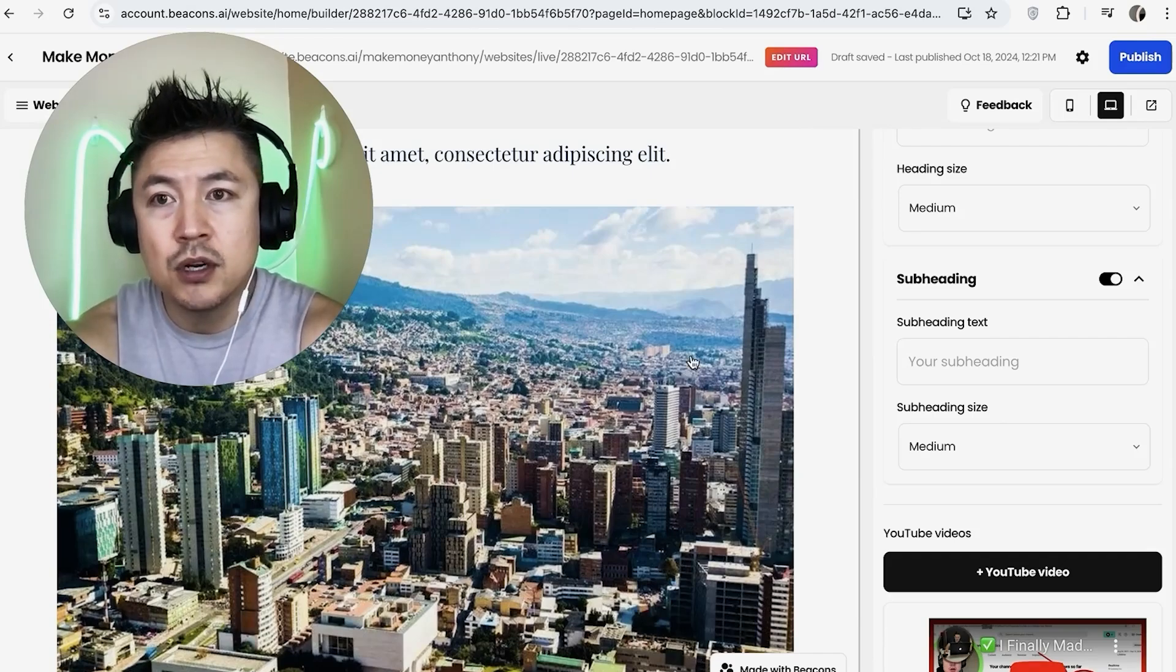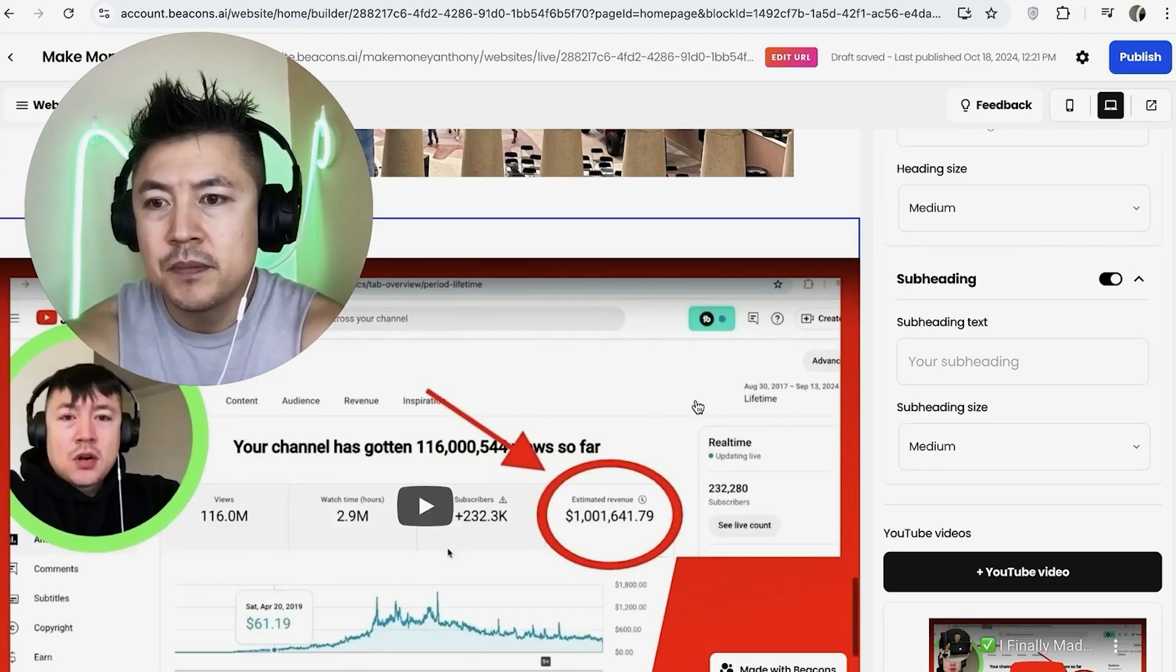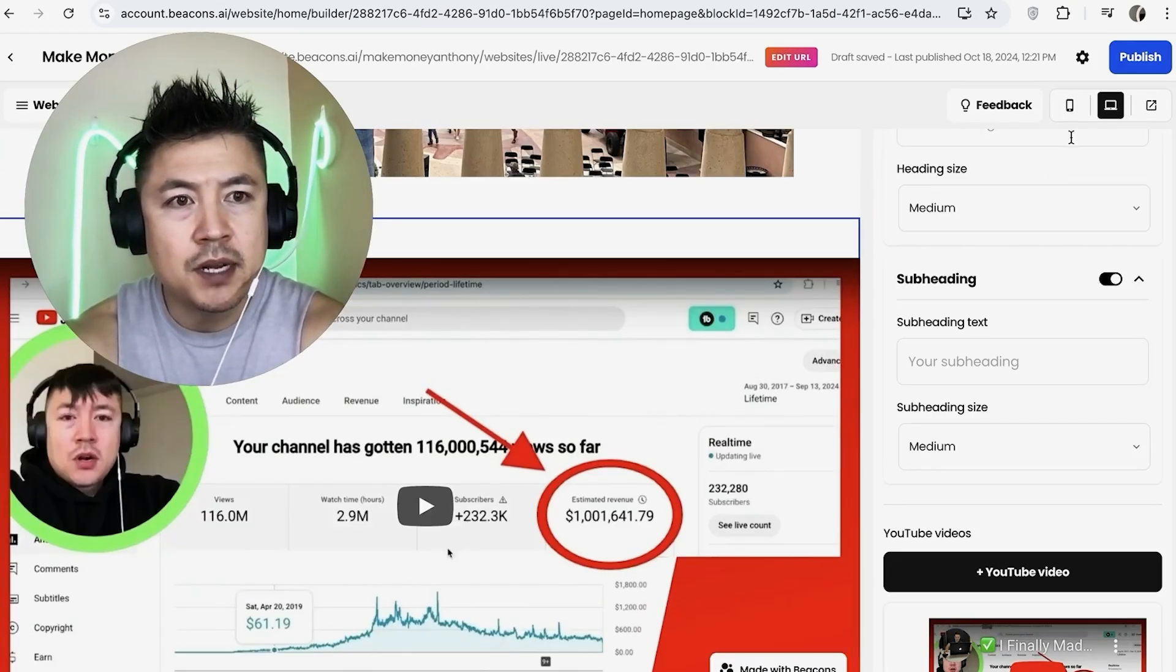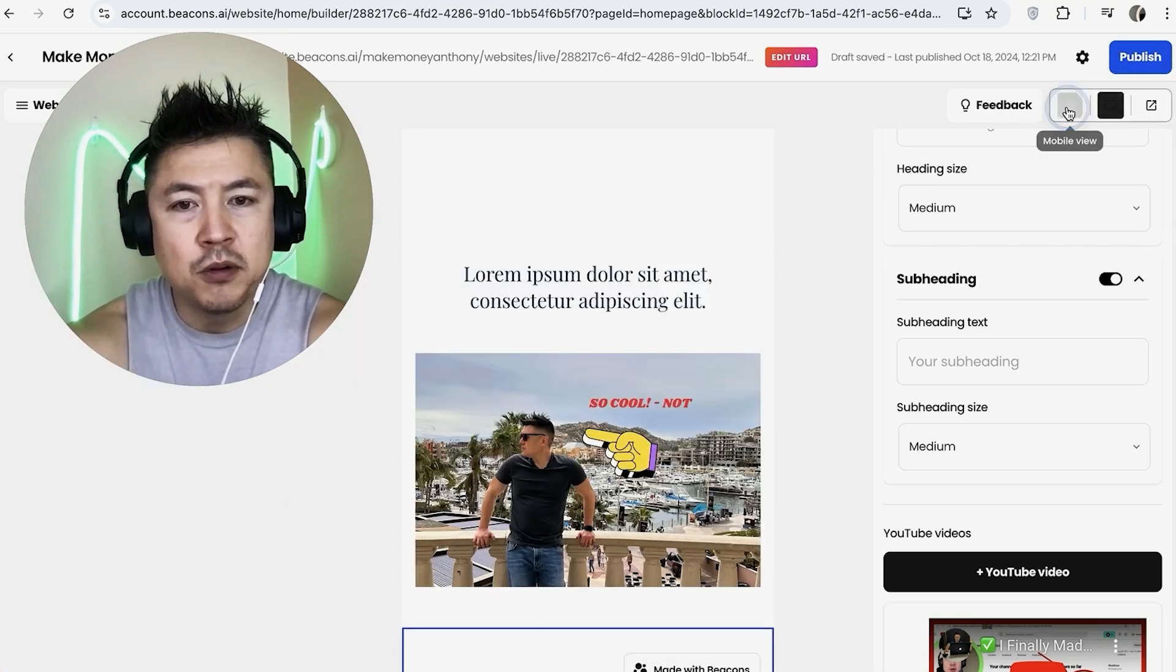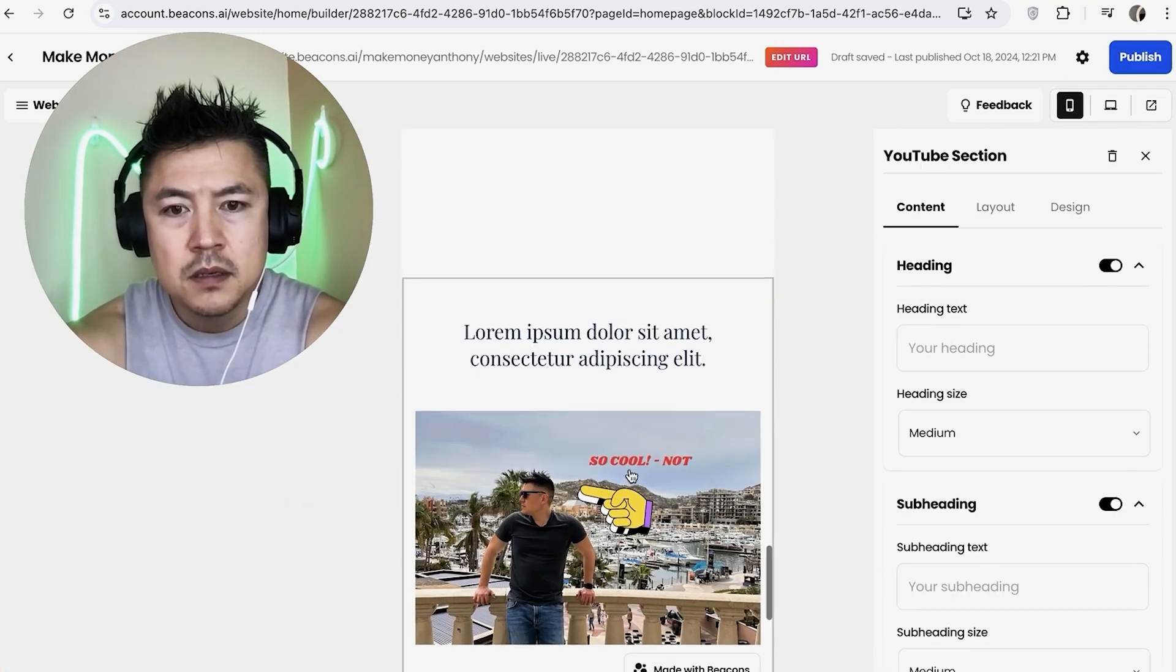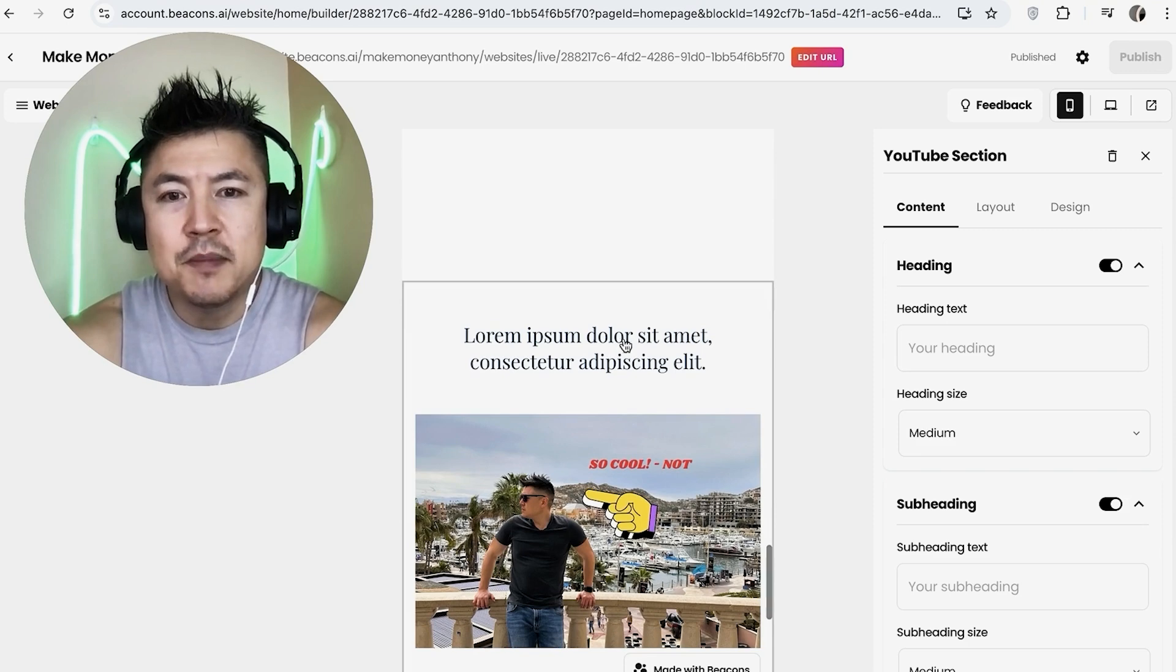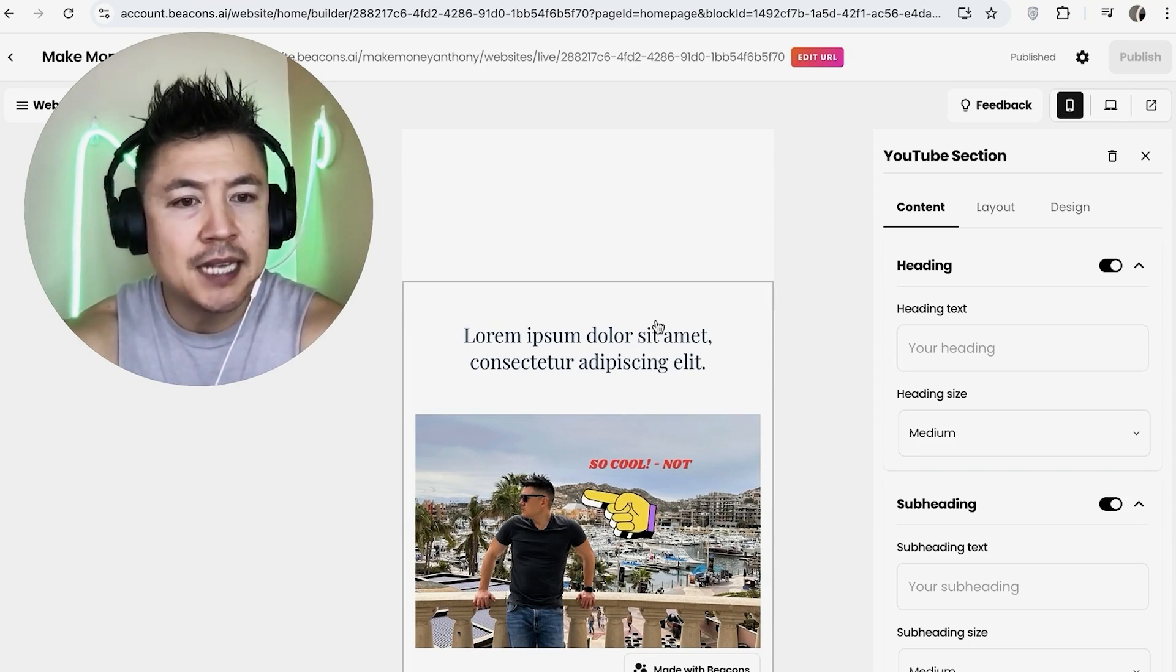This is going to be uploading directly into your Beacons account, and this is just hosting a YouTube link. Either way, you want to click on 'Publish'. I would recommend you click on the mobile view to make sure it looks okay. This looks pretty good, so let me click on 'Publish'. Now my video has been published to my Beacons AI website.